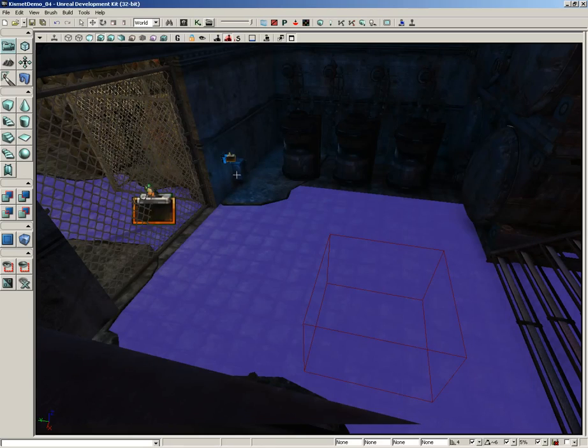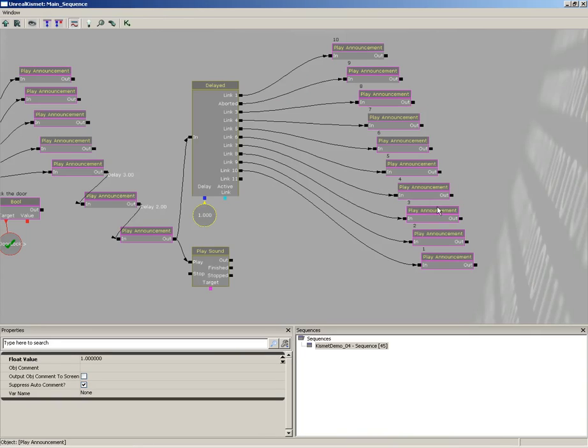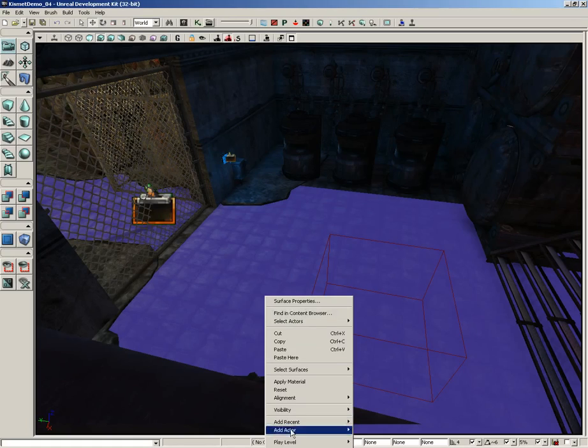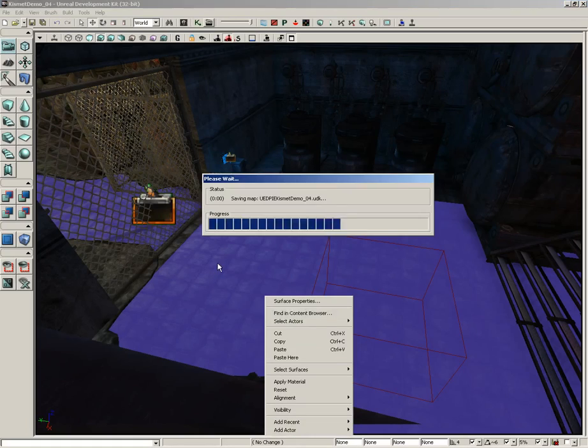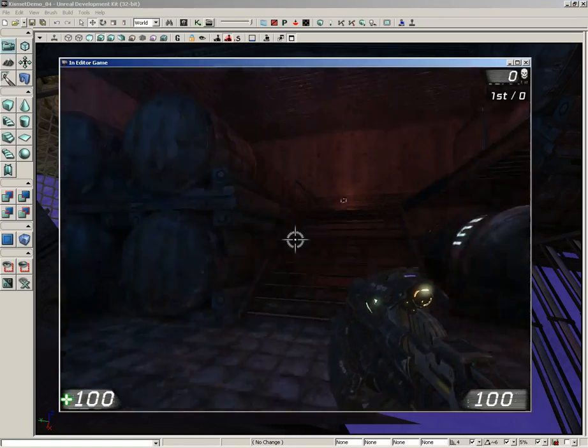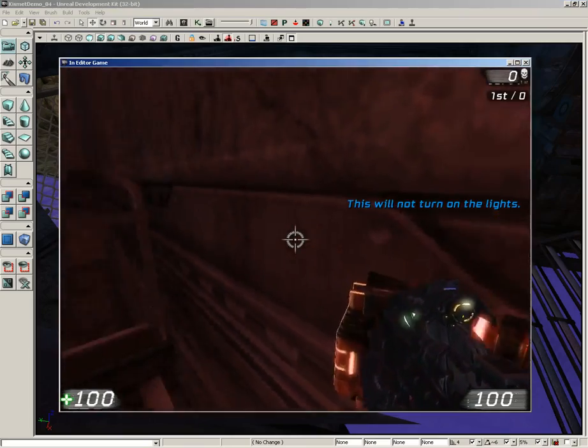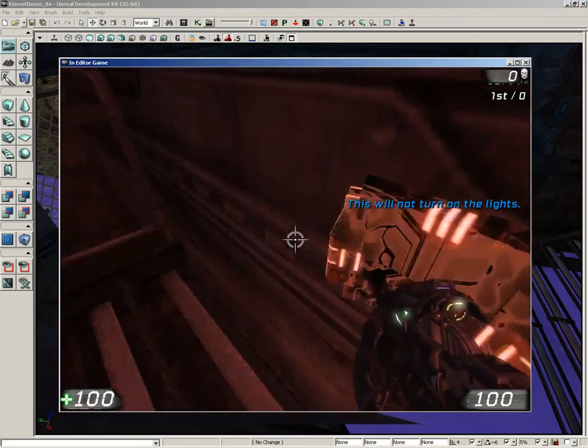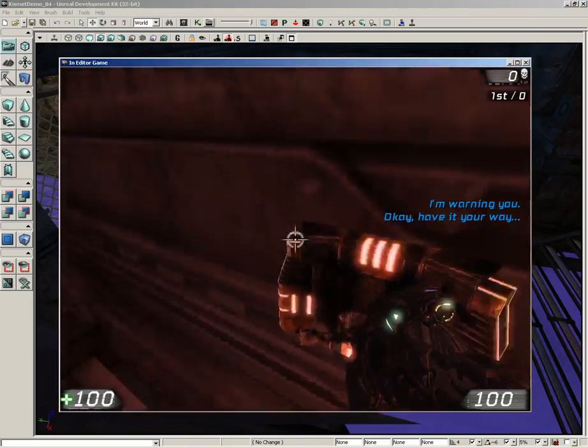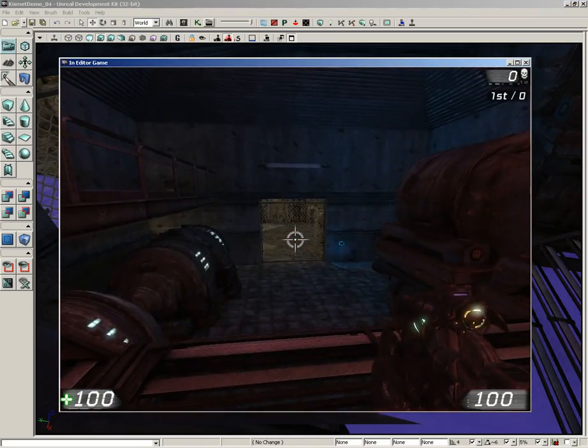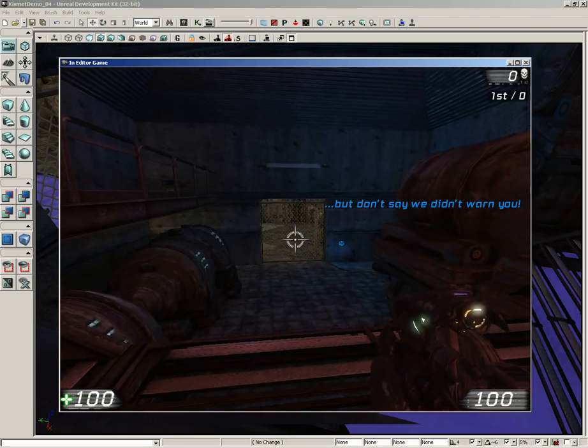Excellent! So we're getting a nice regular countdown. And if at any point we feel we want to change the playback, we can take that float value, set it up to maybe a second and a half, and let's just try that out again. All right, let's see how she counts this time.